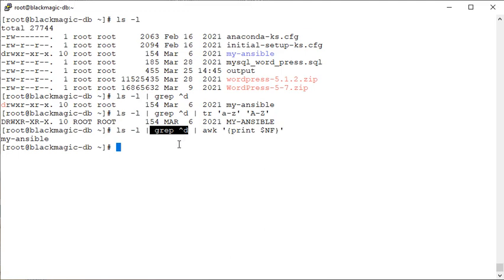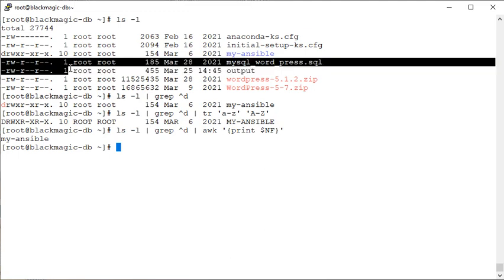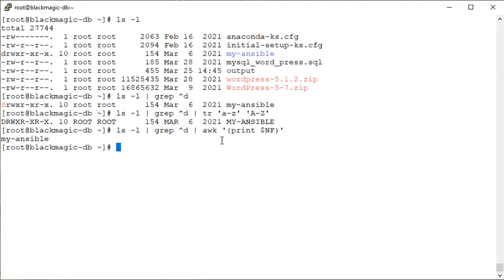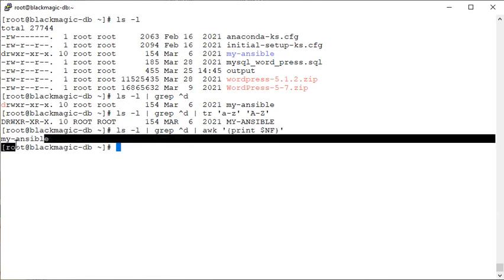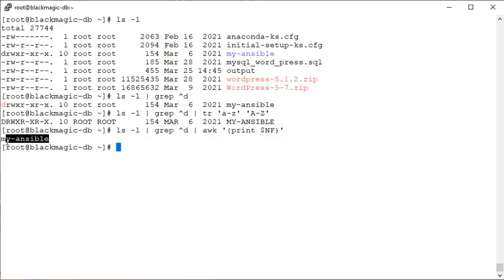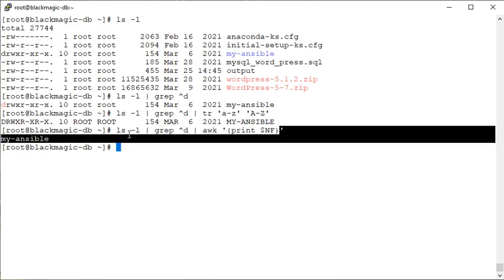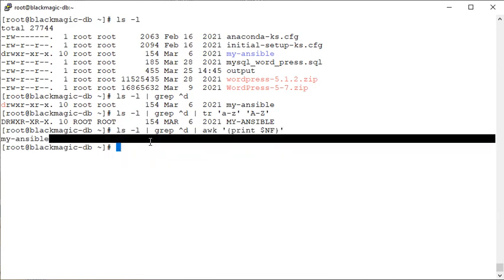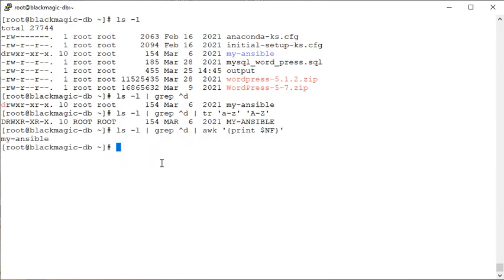And with the help of the awk command, we are now having only the file name there or the directory name. So we have one, two, three commands here, all clubbed together with the help of the pipe operator. So you see the difference.